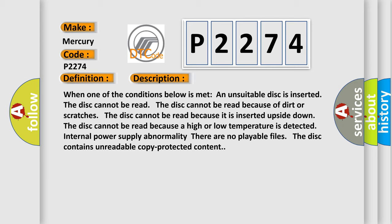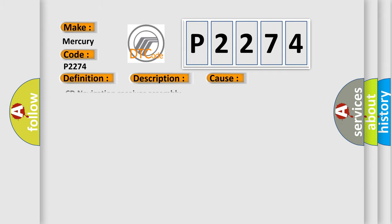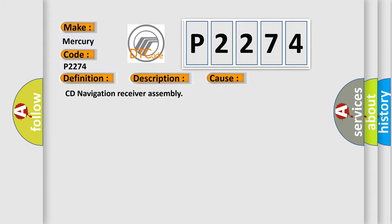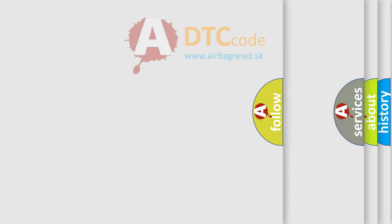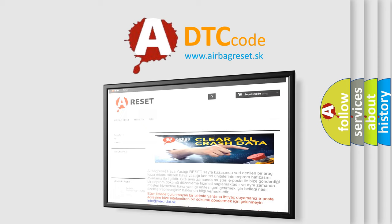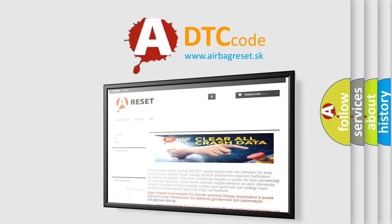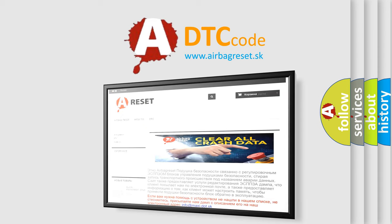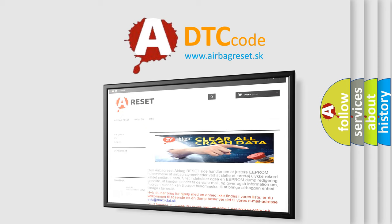This diagnostic error occurs most often in these cases: CD Navigation Receiver Assembly. The Airbag Reset website aims to provide information in 52 languages. Thank you for your attention and stay tuned for the next video.